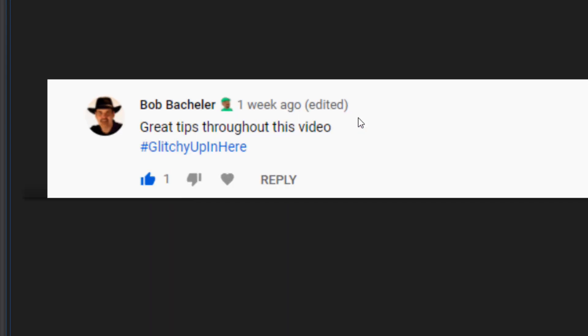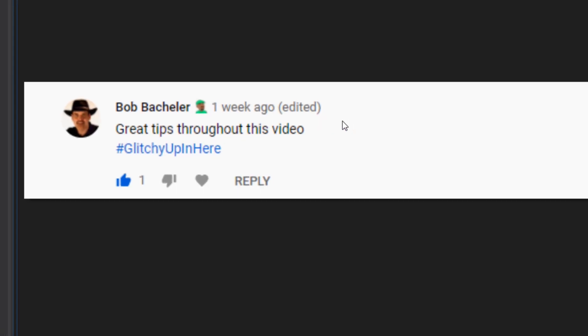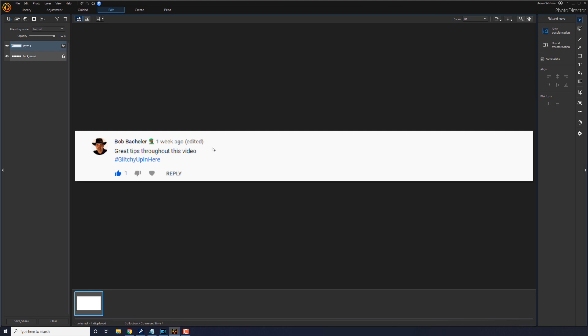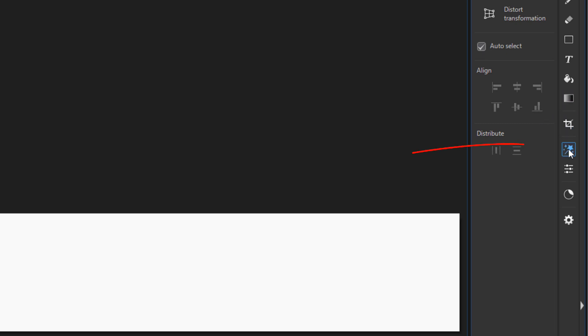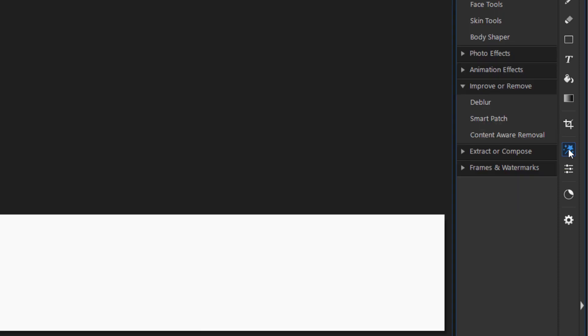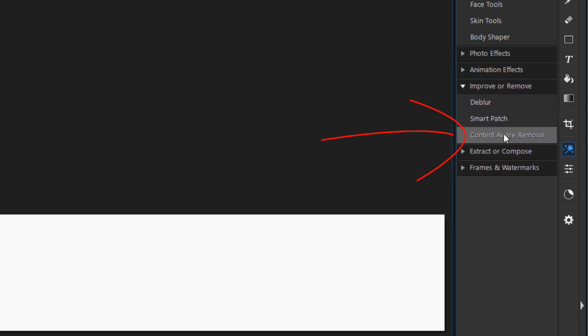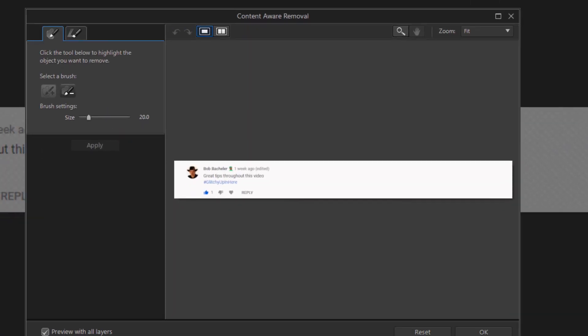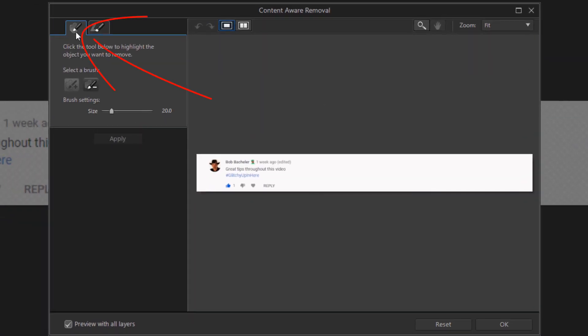Now what I need to do is I need to go ahead and remove the text that Bob put here. So what I'm going to do is I'm going to click on the guided tools button and I'm going to go to the improve or remove section. So if it's not open make sure you open that up and then I'm going to go to content aware removal. I'm going to make sure that I'm on the tab for manual selection. I'm going to make sure that the manual brush for the plus is selected.